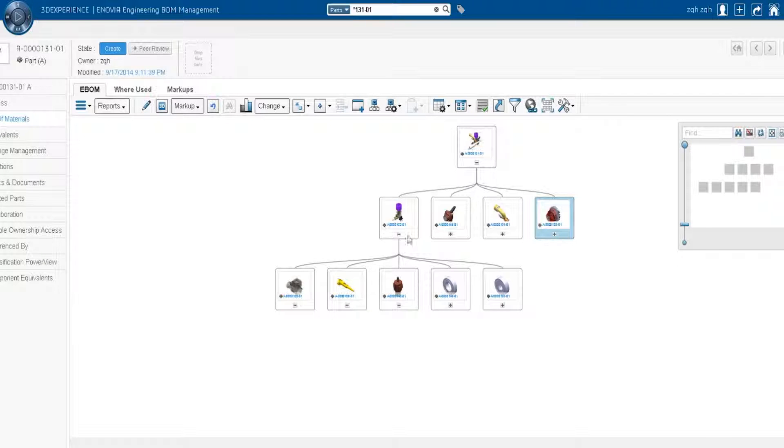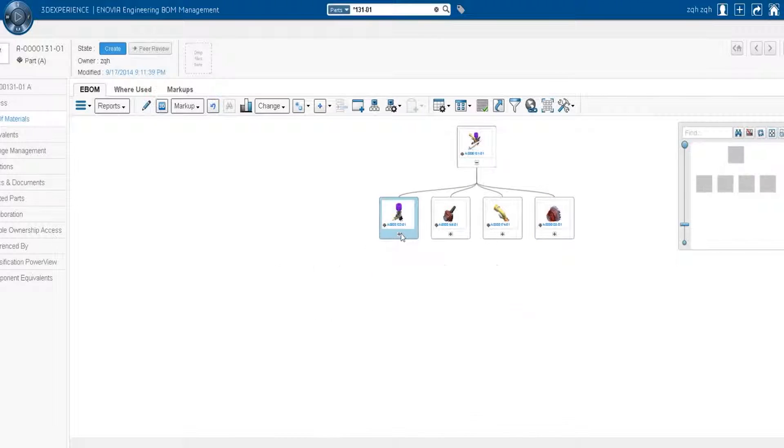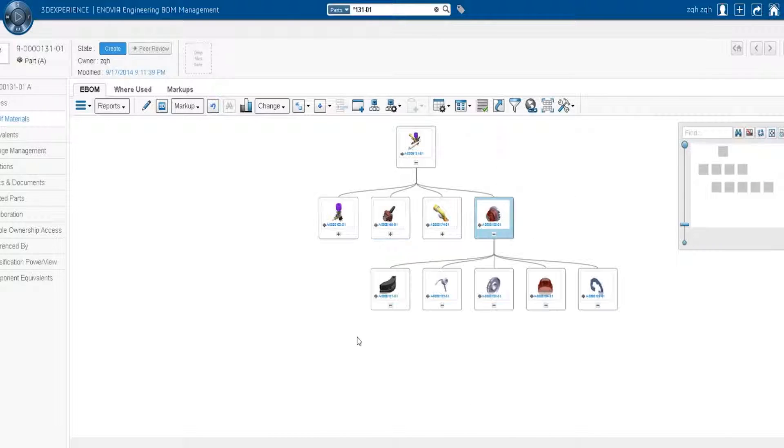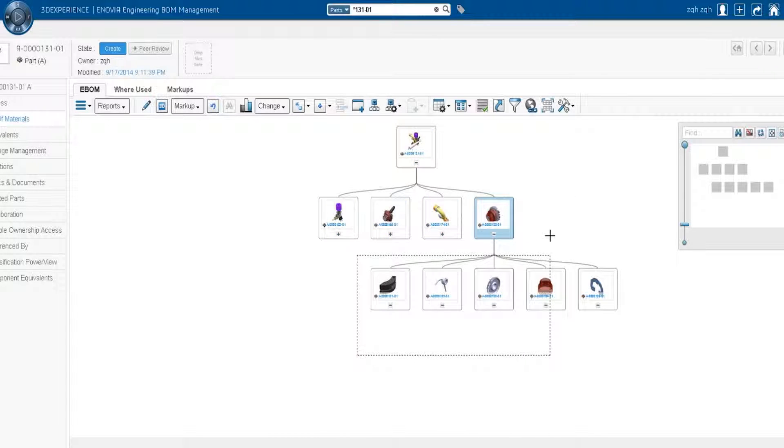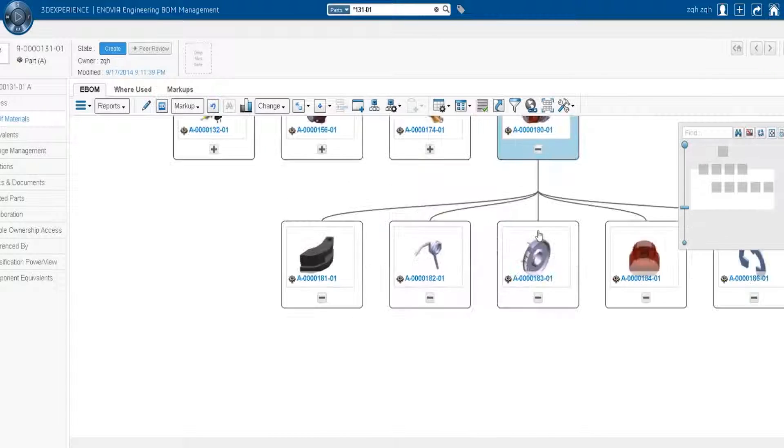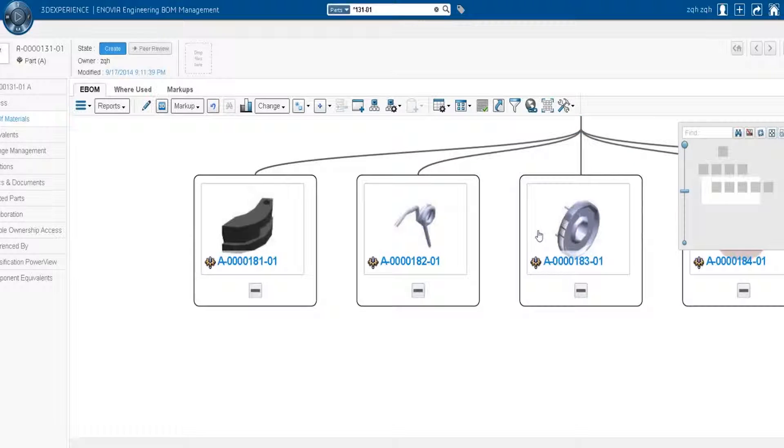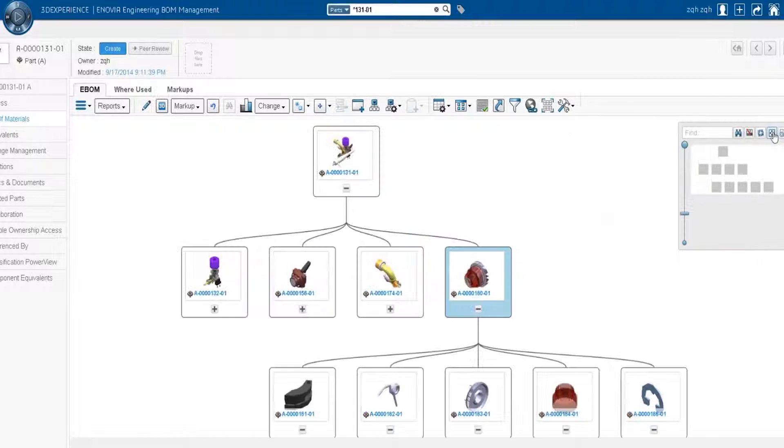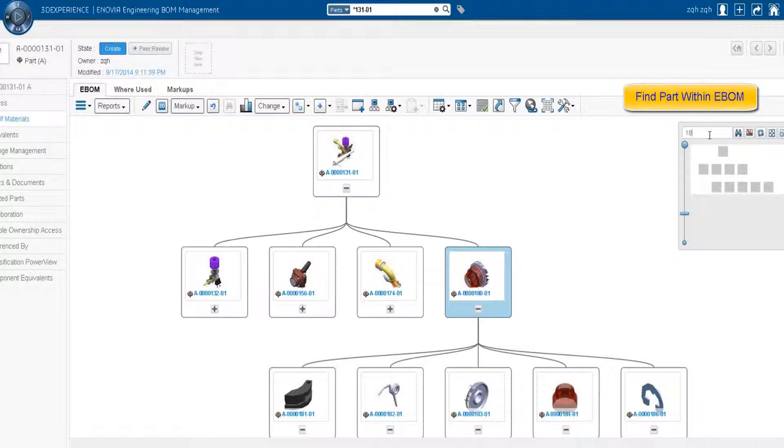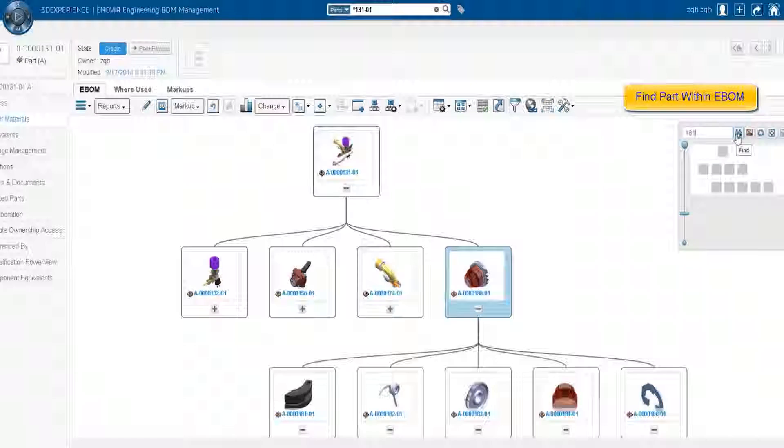This capability allows the user to not only view, but interact and update the product structure. These are but a few of the Inovia roles on the 3D Experience platform, designed to help you capitalize on the benefits of collaboration for business excellence.